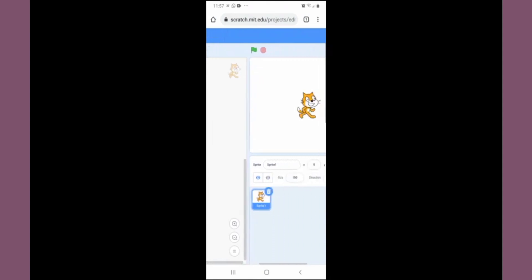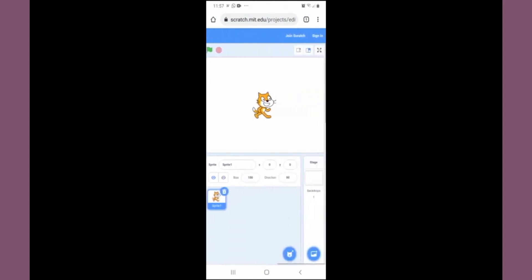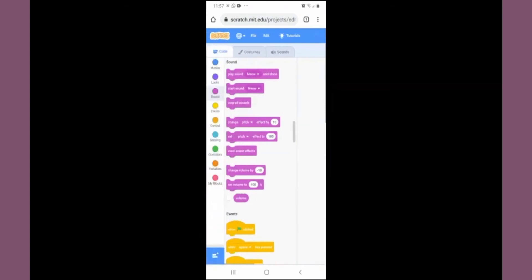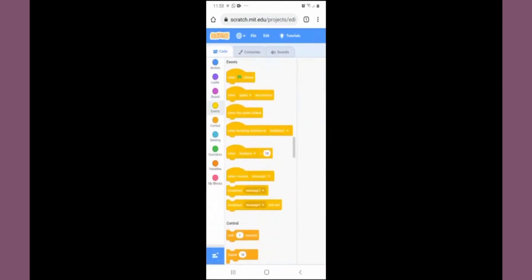Drag towards the right side. This is the script area where you will write the script. And the right side is the stage where the cat will follow your commands.